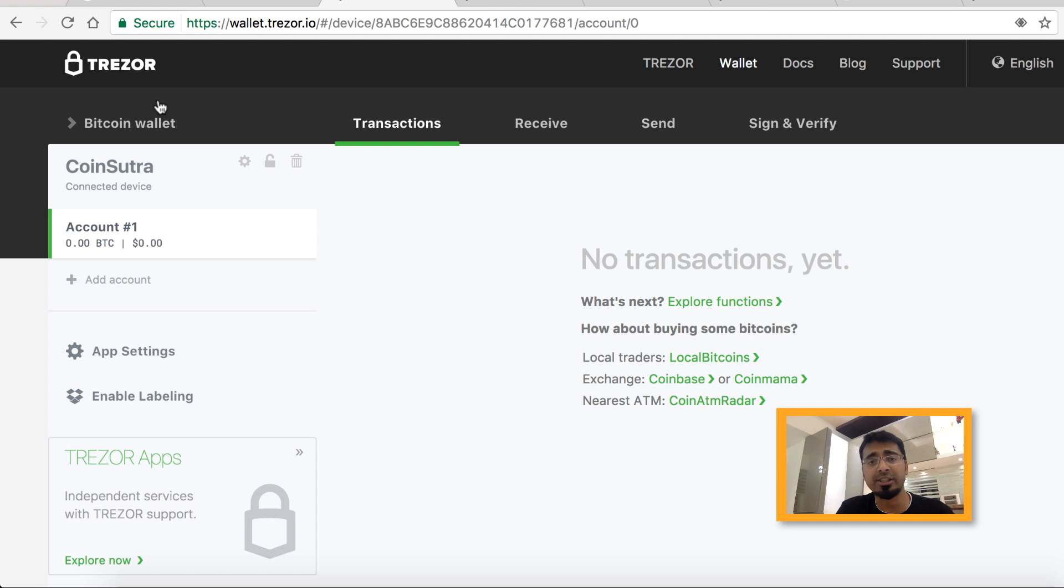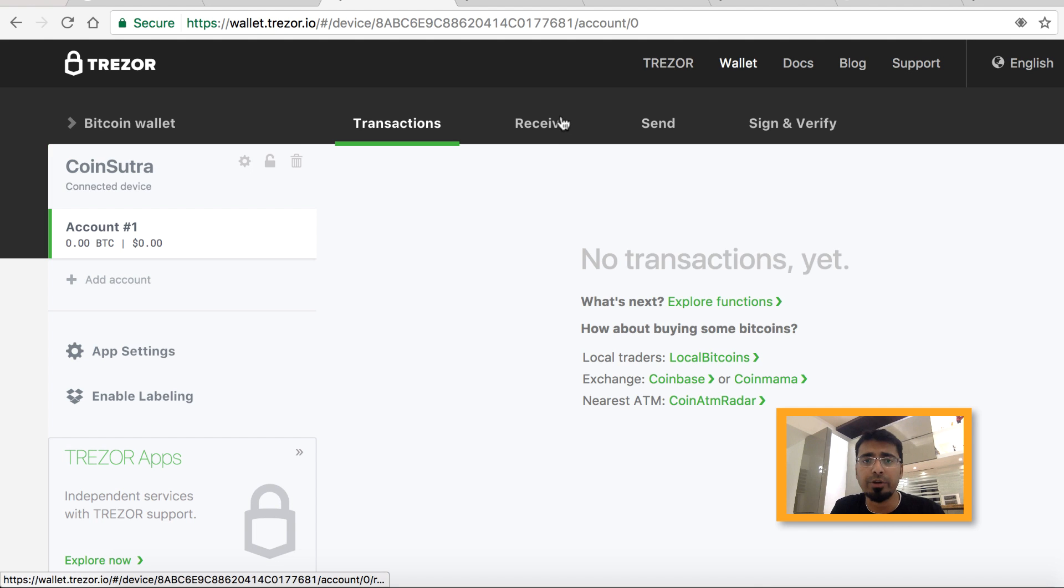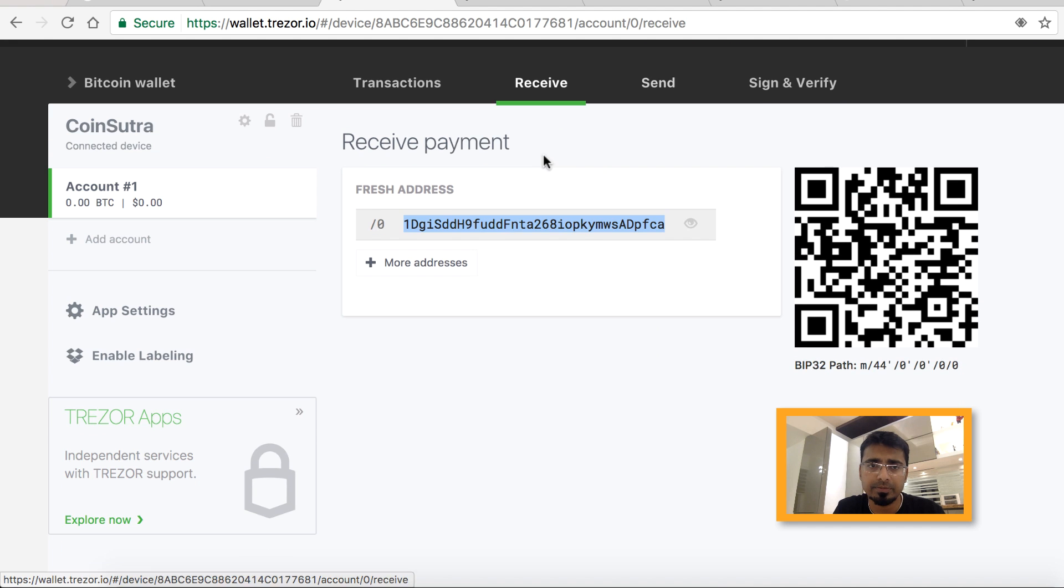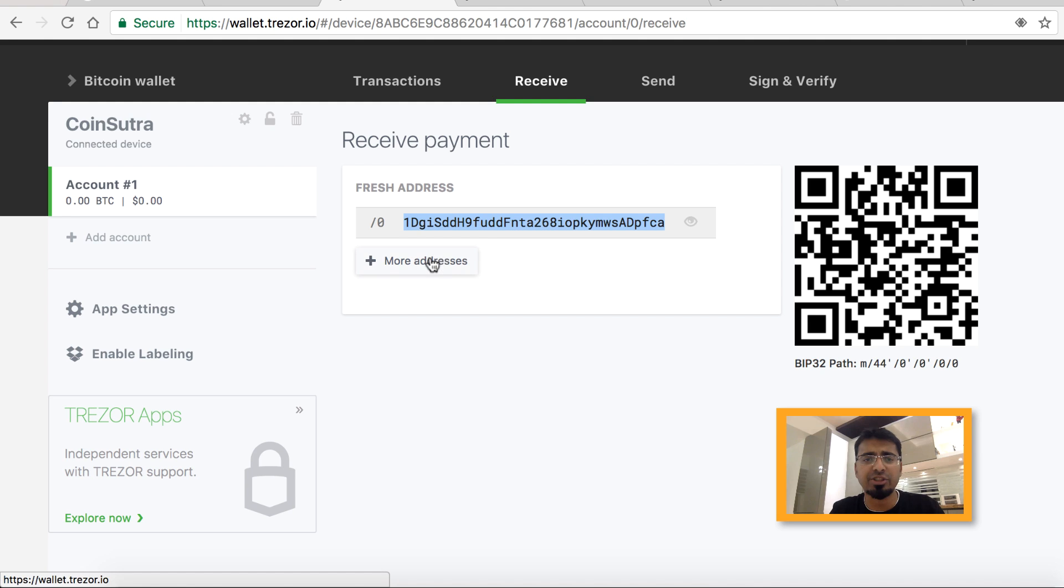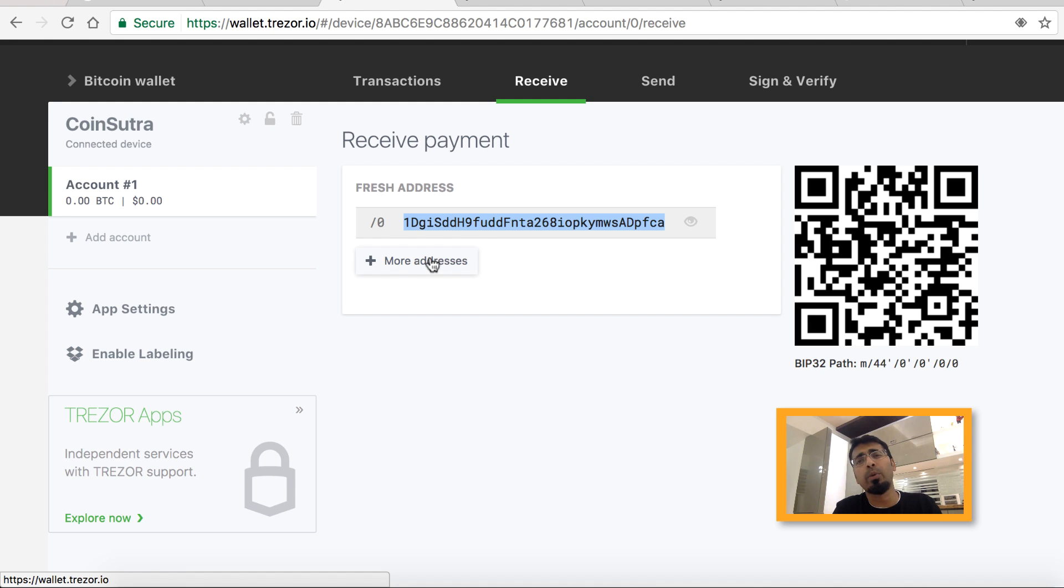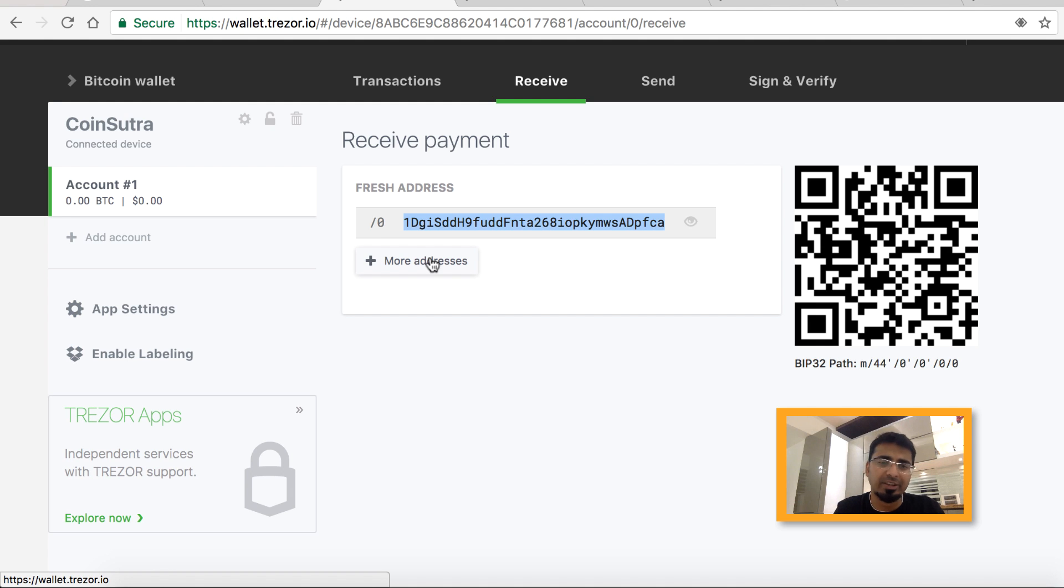Here is your Bitcoin wallet. You can click on receive and this is your fresh address. You can generate as many addresses as you want, and every time you're receiving a new payment, you should use a different address. That's basically to ensure and improve your security.